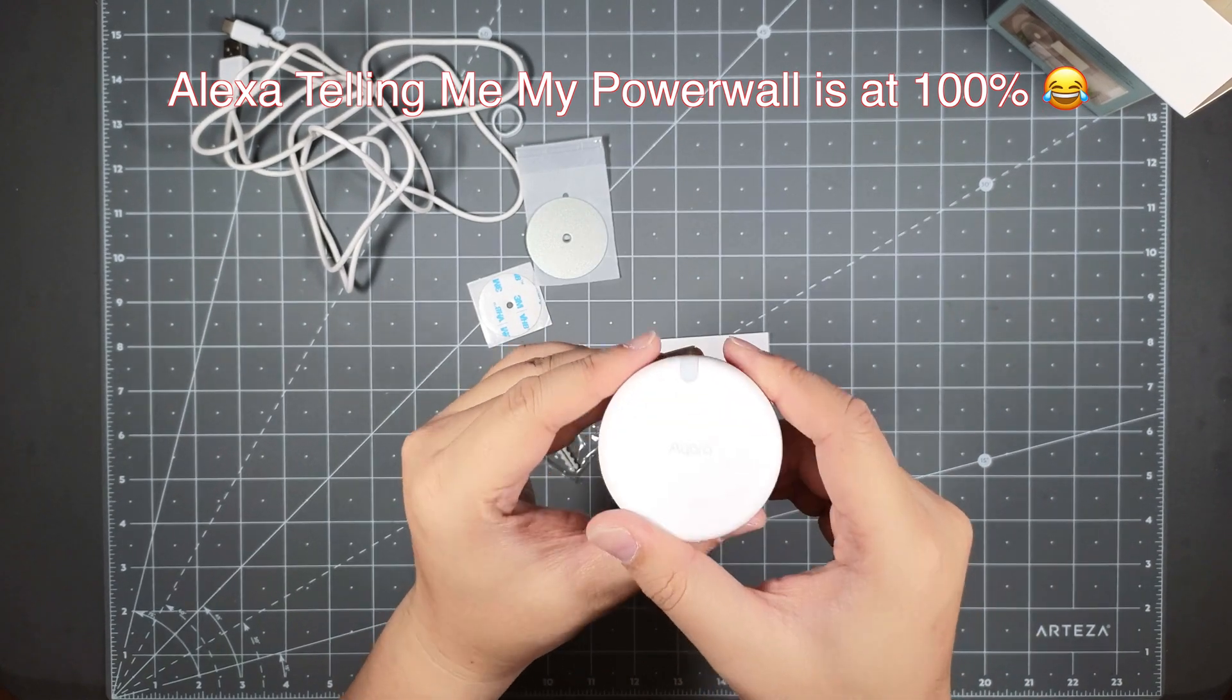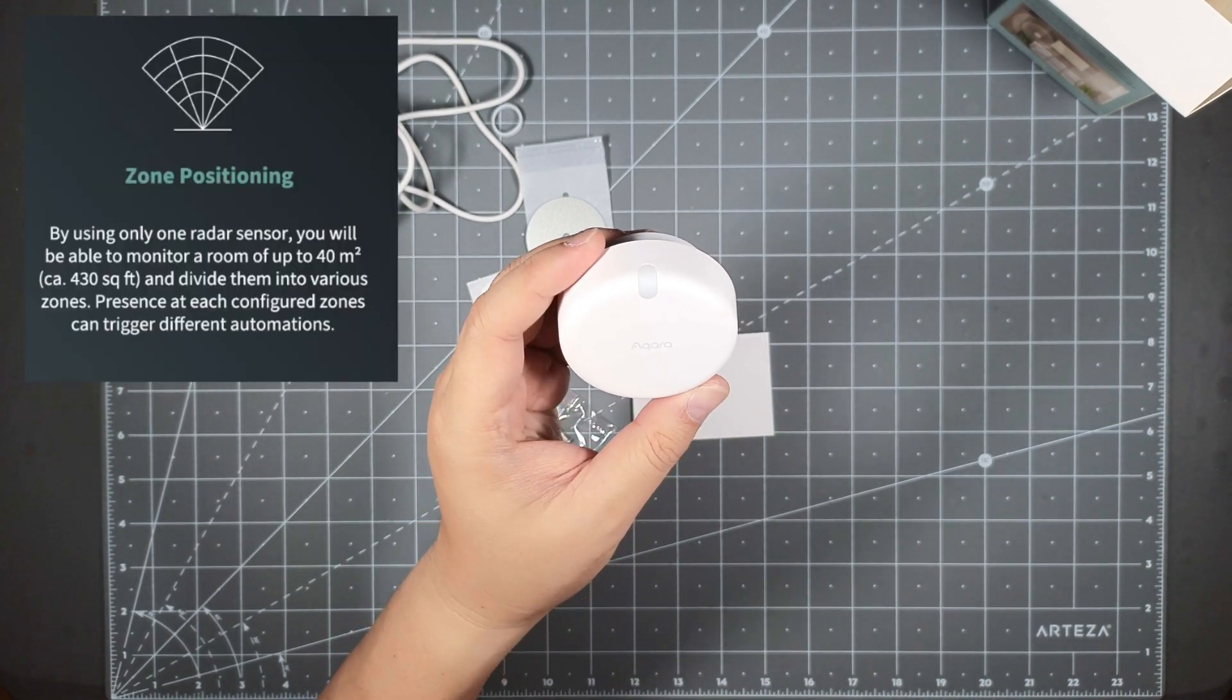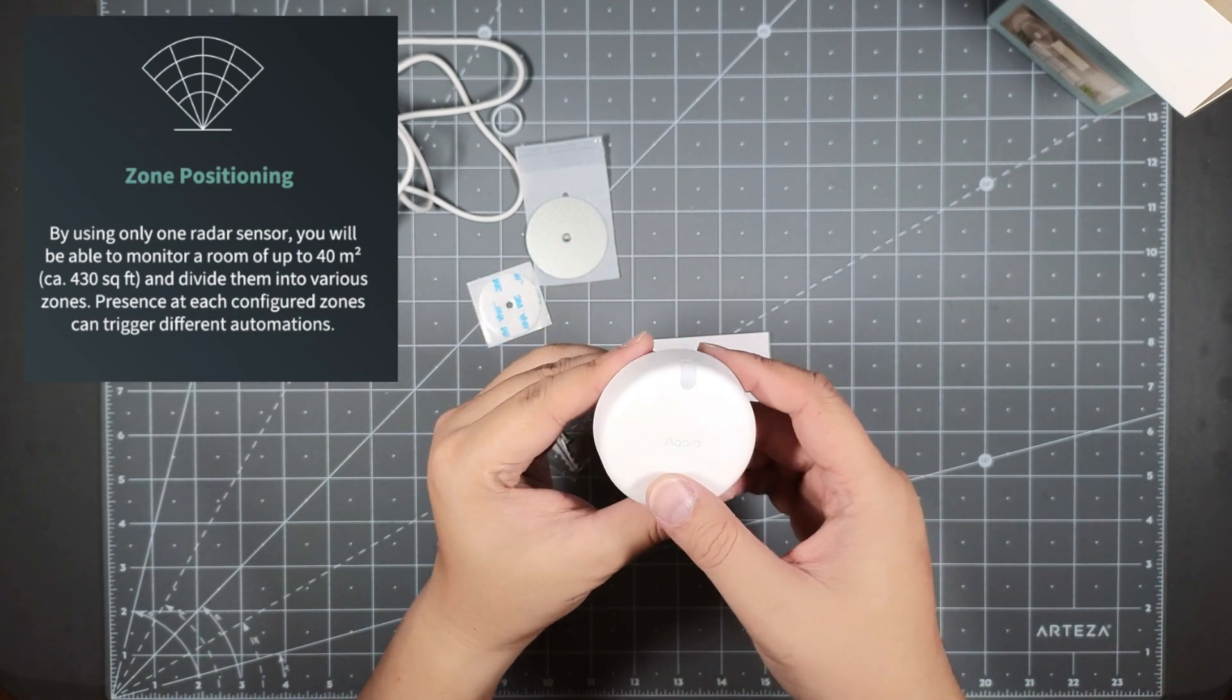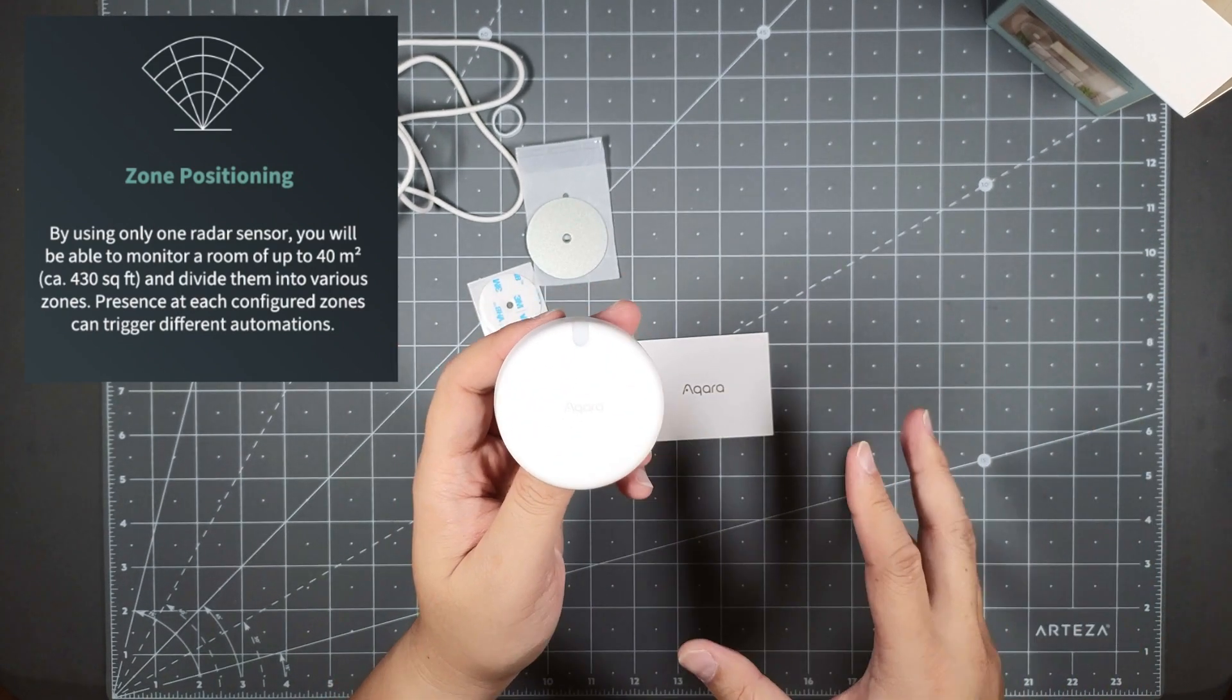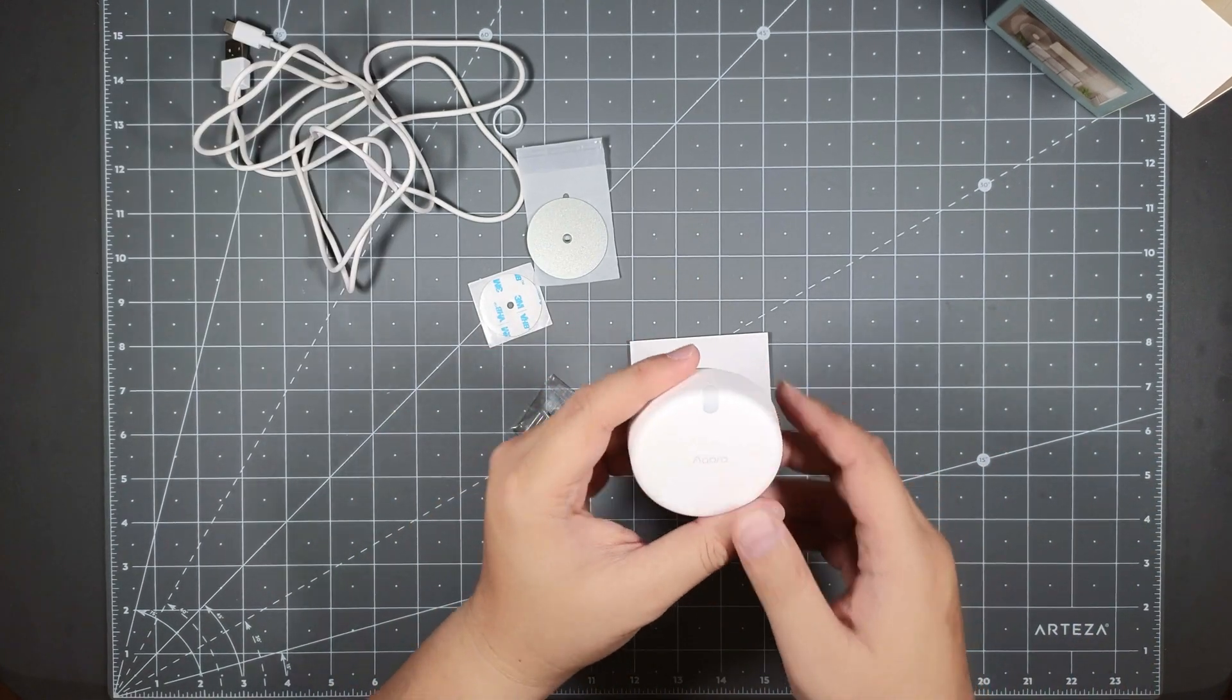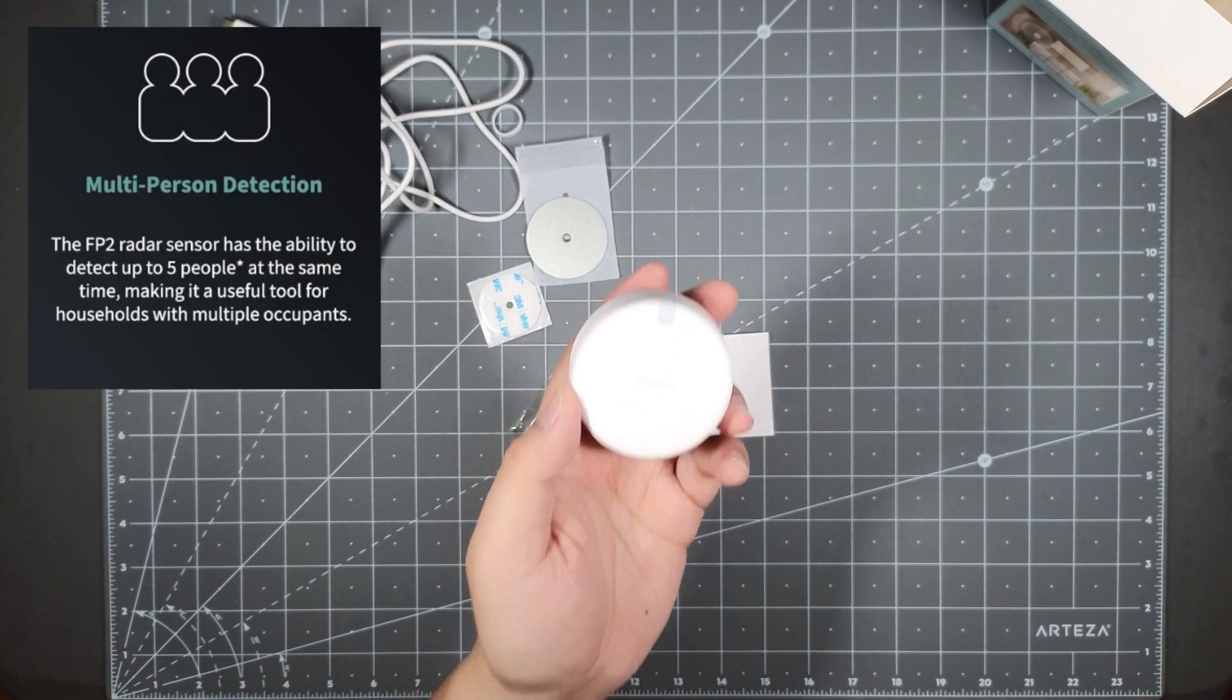What's cool about this is it's got a cool zone positioning. You could be able to monitor room up to 430 square feet and divide them into various zones. So each zone you could set a particular zone that triggers different kind of automations. It's also got multi-person detection, supposedly this could detect up to five people at the same time.